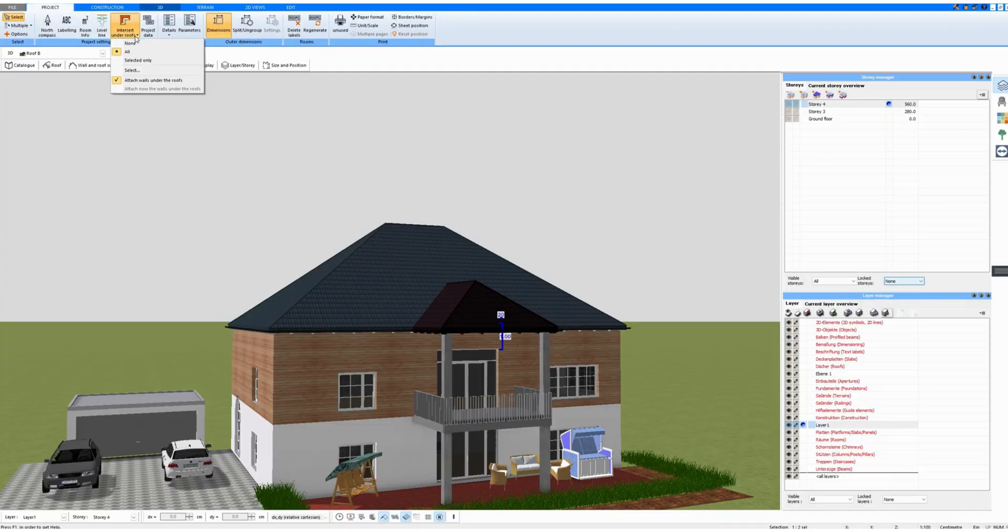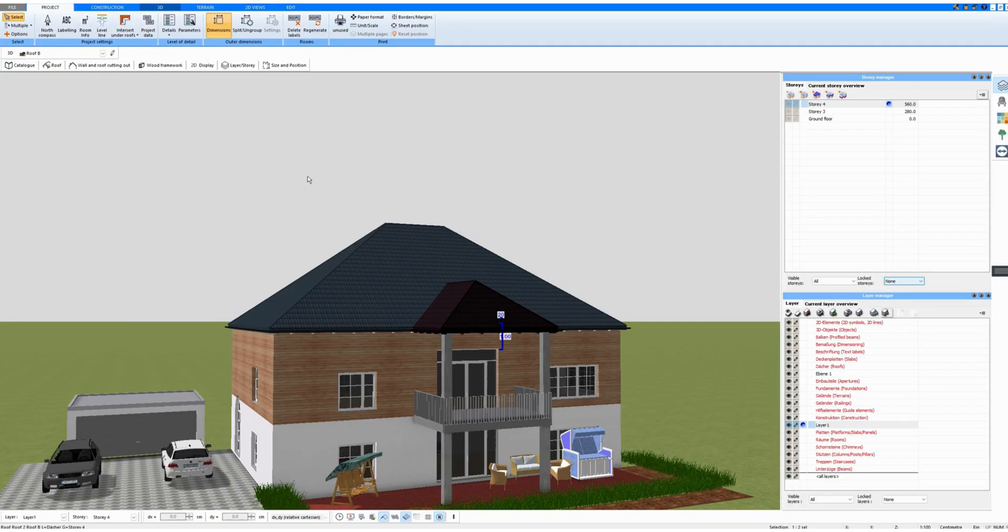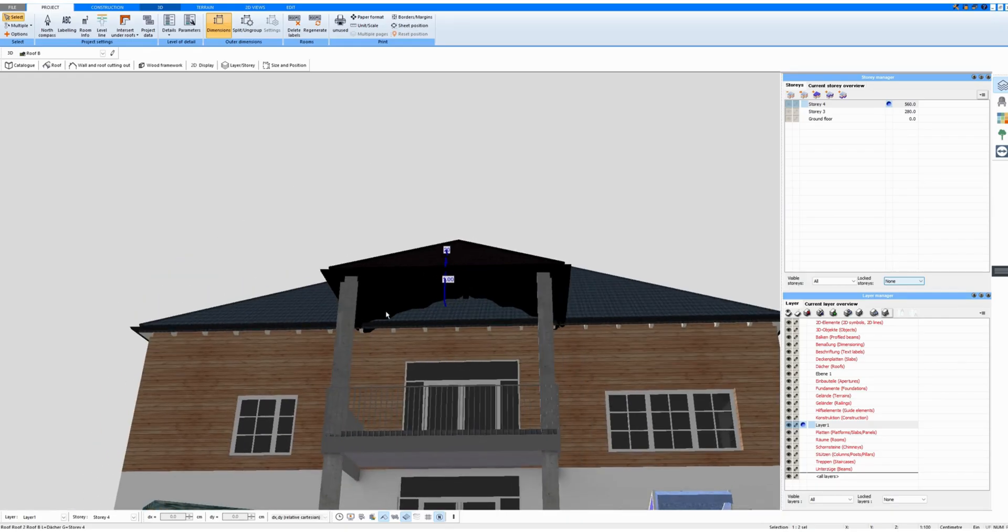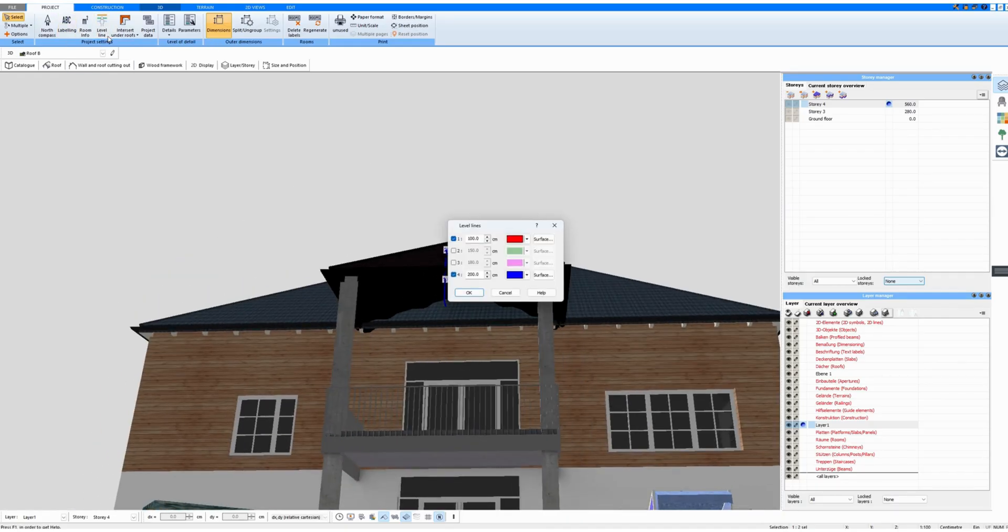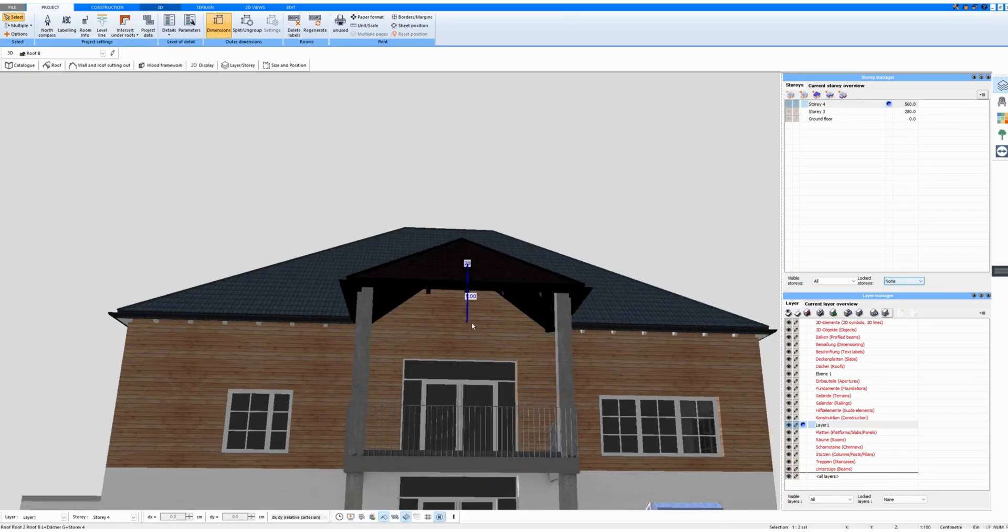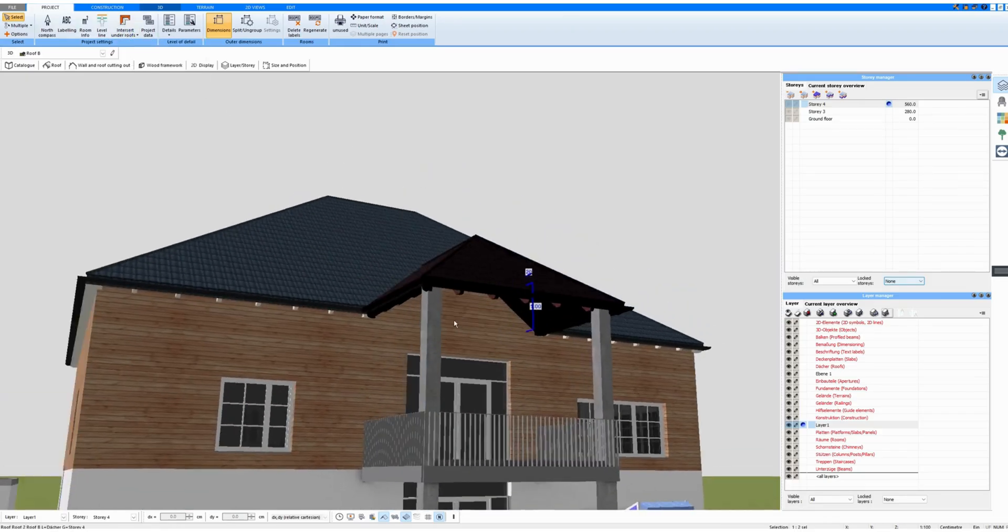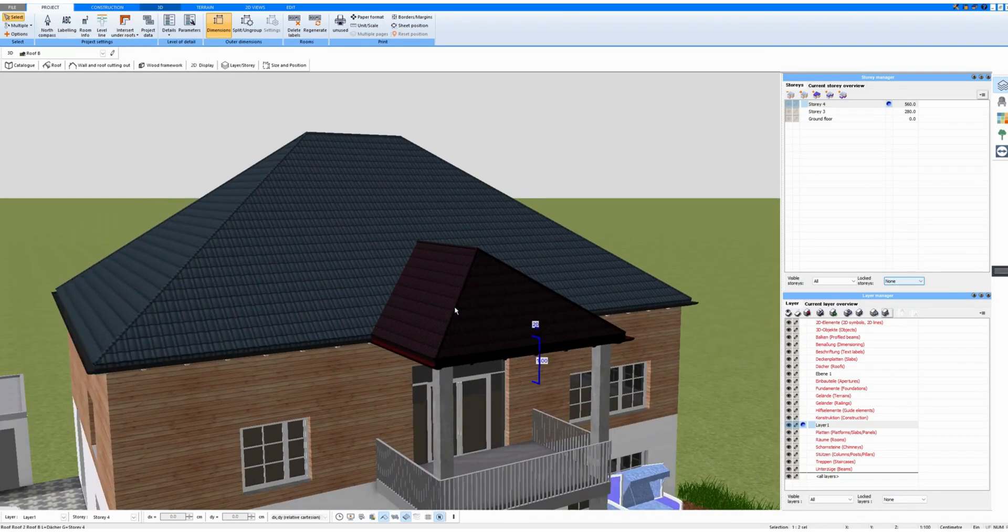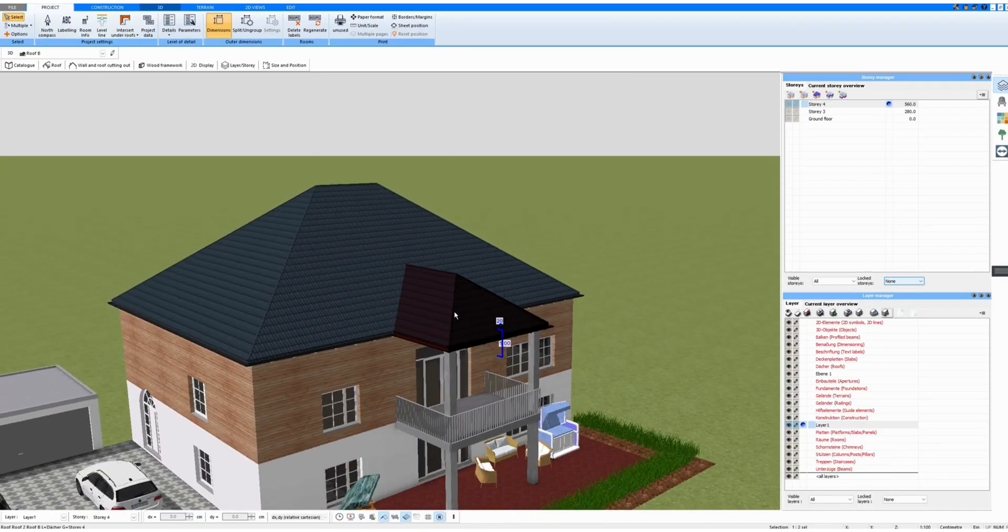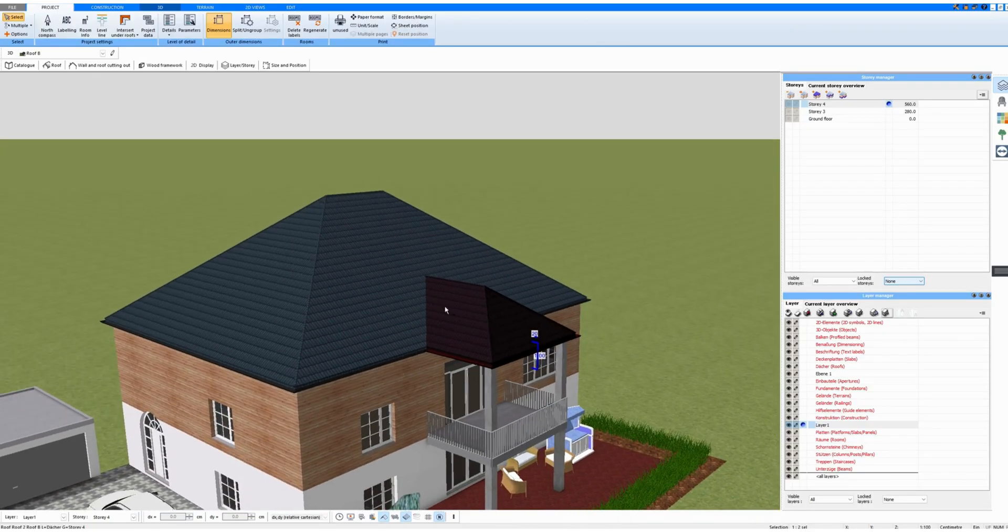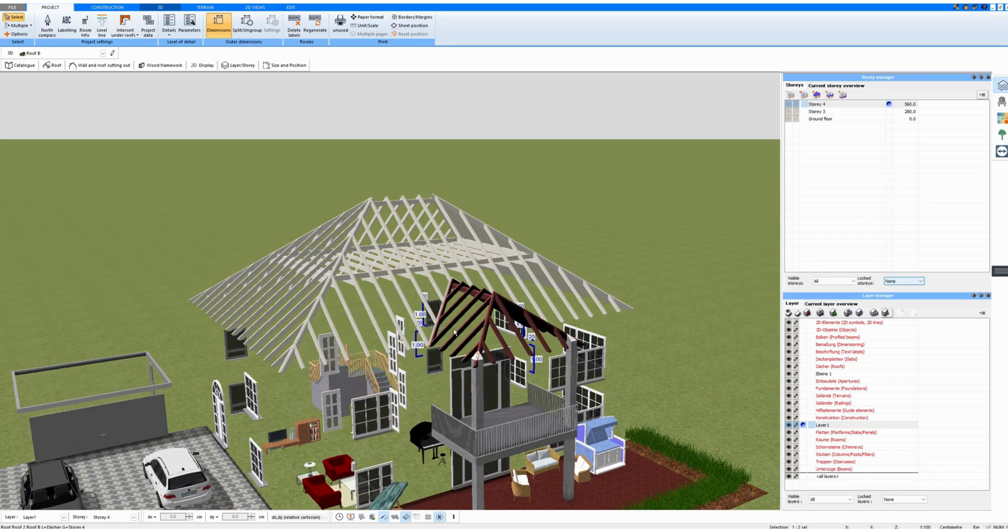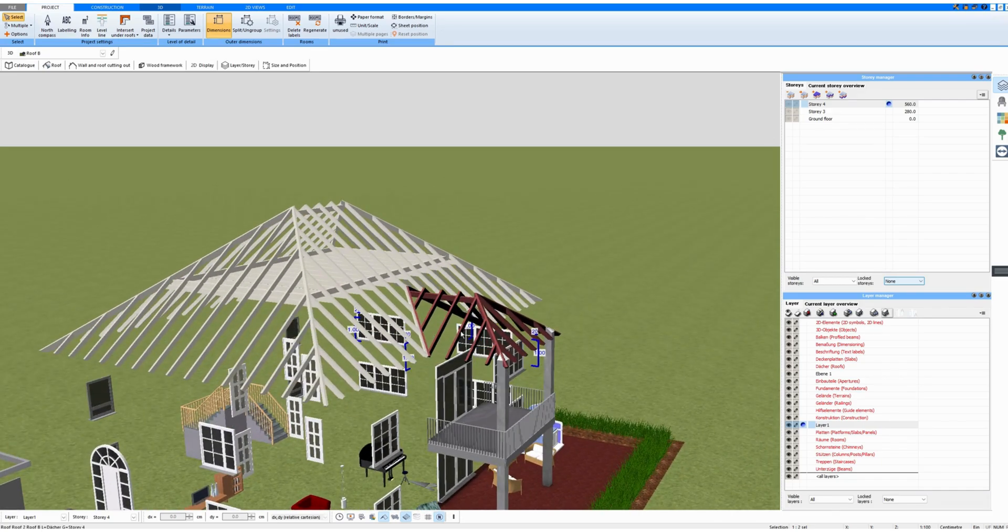And the wooden construction is also intersected. Under Project, under Intersect Roofs, All is selected. If I select None, then the roofs are not intersected. Only if Intersect is selected, then roofs are cut.